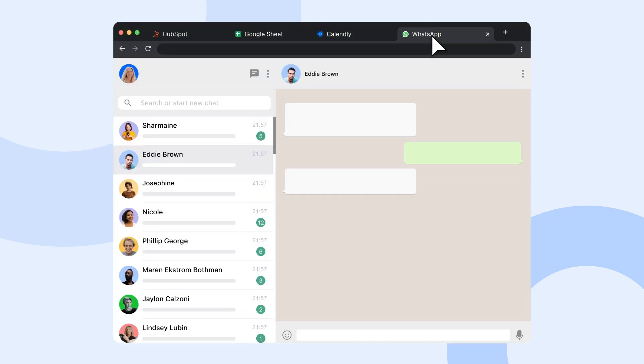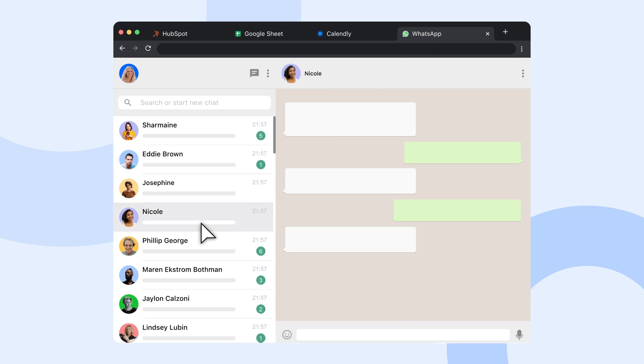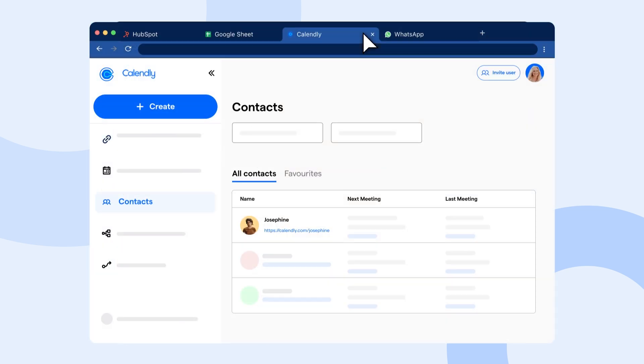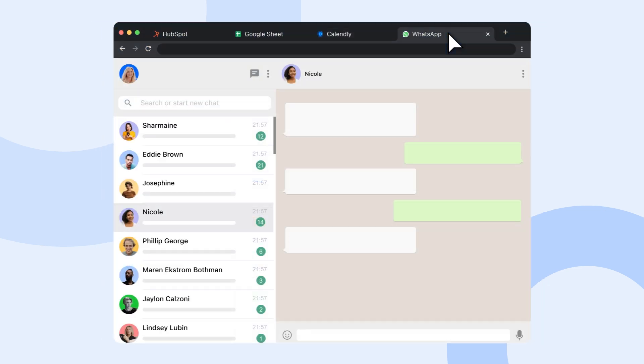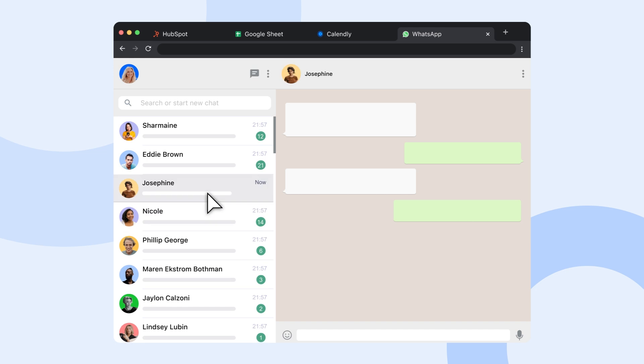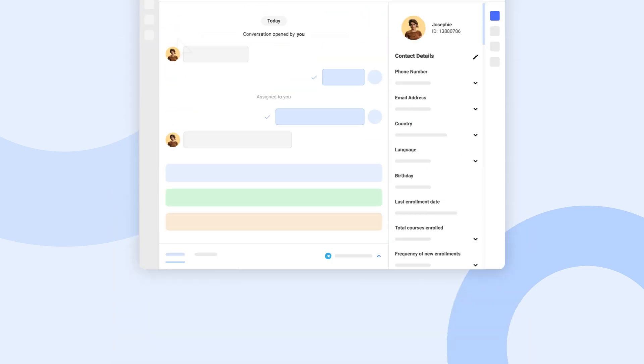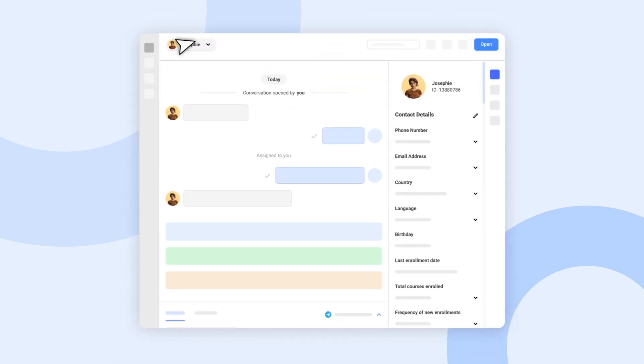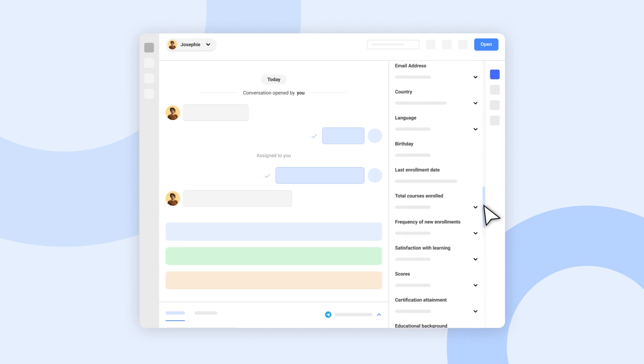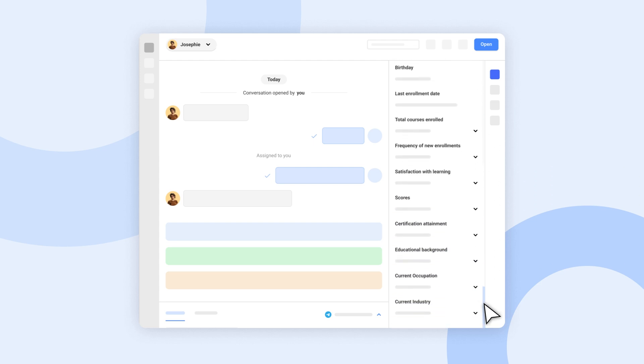Jane needs to know which courses students enrolled in, their registration details, billing history, and scheduled events. Switching between tabs for critical information doesn't cut it. Even with conversation management software, juggling cluttered contact profiles is a constant struggle.